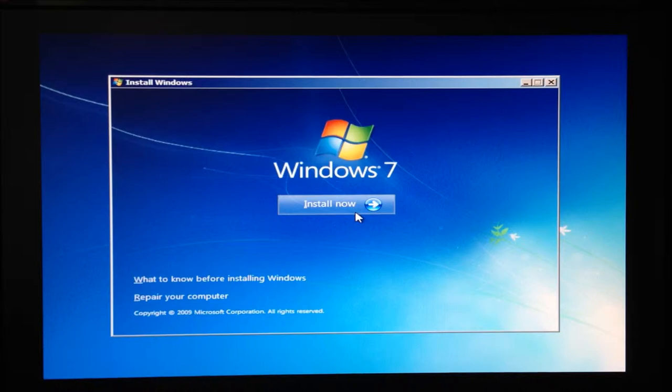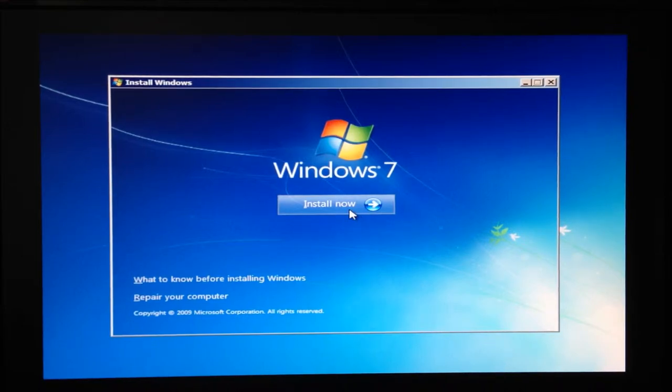Once you have set the regional and location defaults, you'll be able to proceed with the installation.